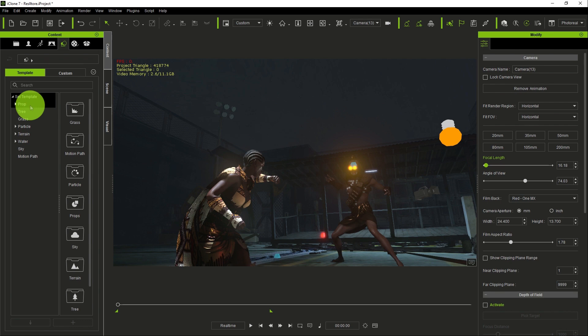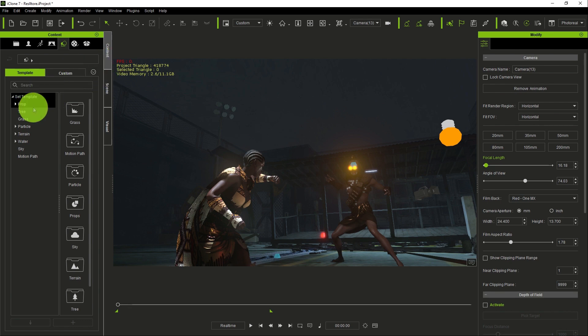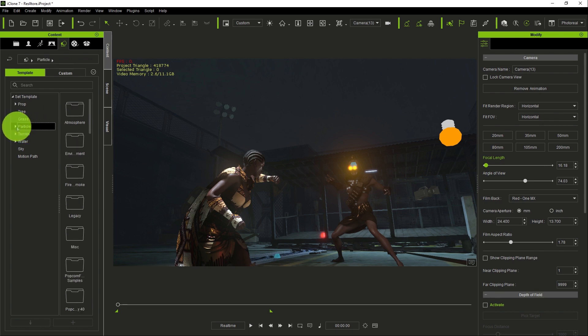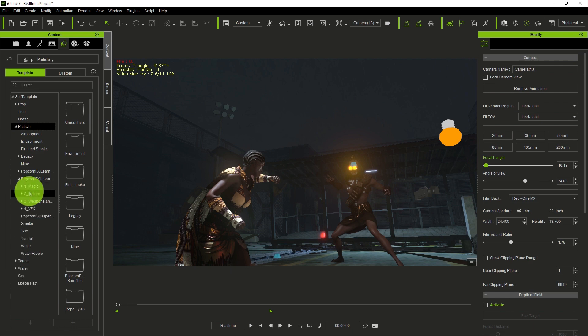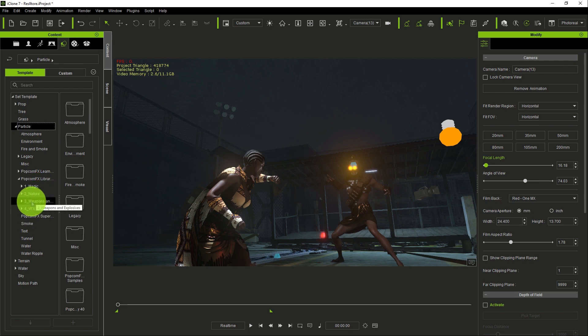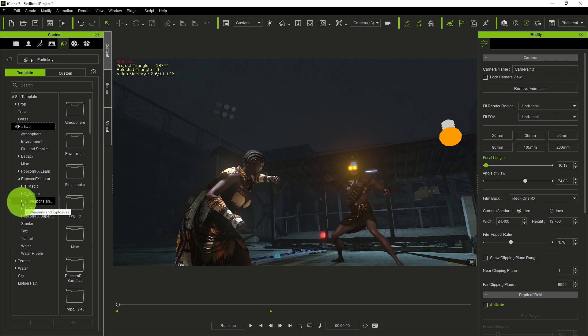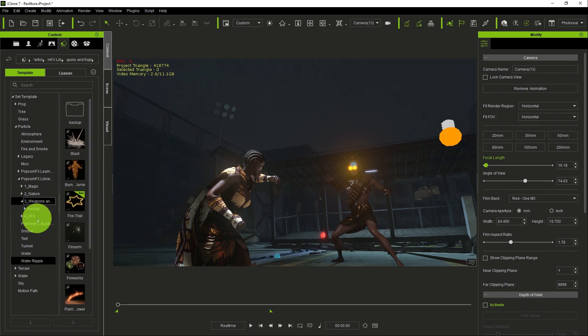First of all, you go to your content tab. When you go to content, you go to particle. Under particle you go to popcorn effects library. Under the effects library, we are going to use different particles. The first one we are going for is under the weapon.